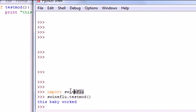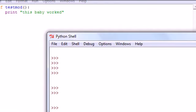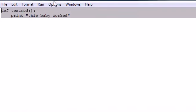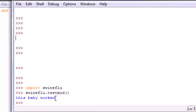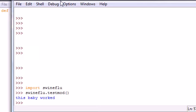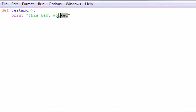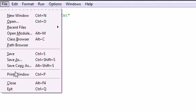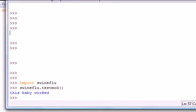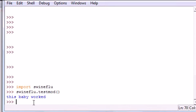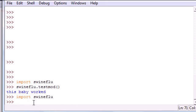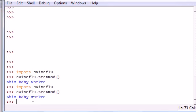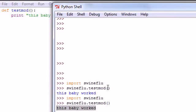Once you import swineflu one time you can't import it again. It would just be stupid and it would just confuse Python. Say we wanted this to actually say this baby is fat or something. Go ahead and change it to this baby is fat, press save. We save this module. Now once we import it again, import swineflu, and then go ahead swineflu.testmod, it still says this baby worked. That's because you can only import your module one time.